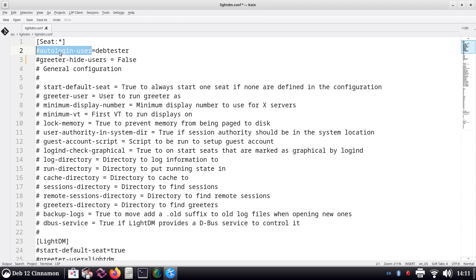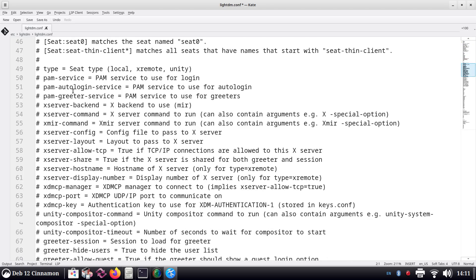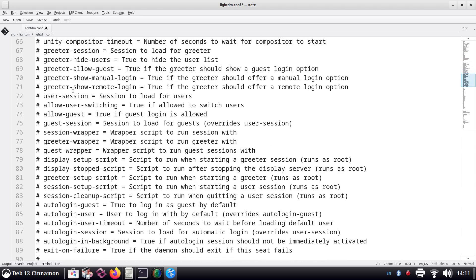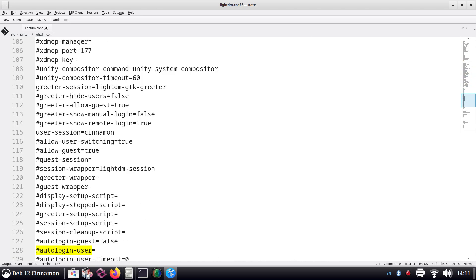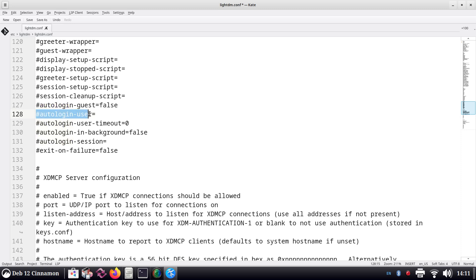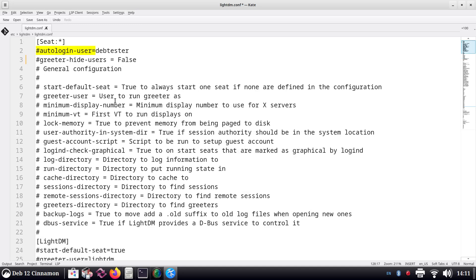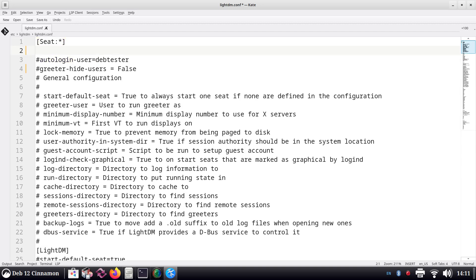Now let's talk about auto-login user. Auto-login user can be found in here also—line 128 and 129. The one that you want is this one. This is a Cinnamon Desktop, Debian 12. Right-click, copy, scroll to the top—unless you just want to deal with it down there. I prefer to have it up here, so I'm going to create a line and hit paste.